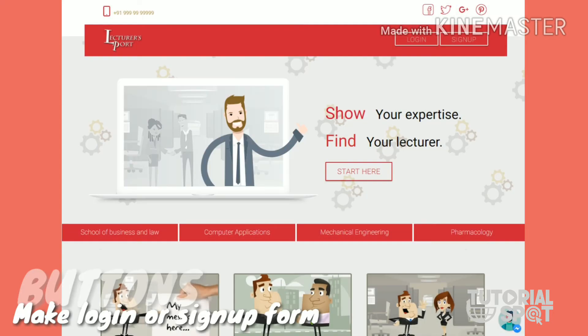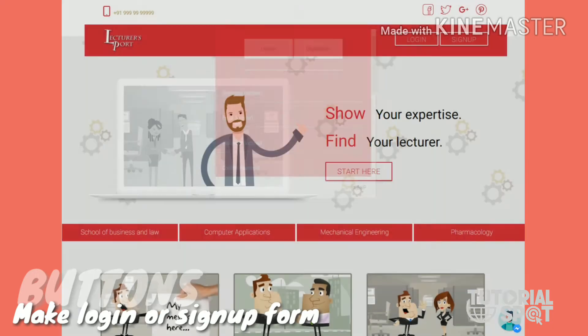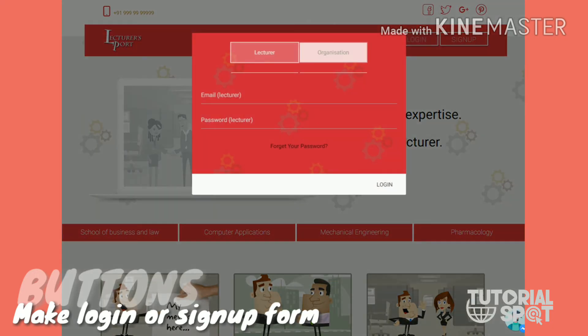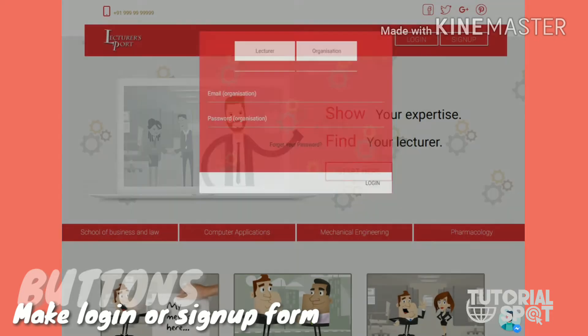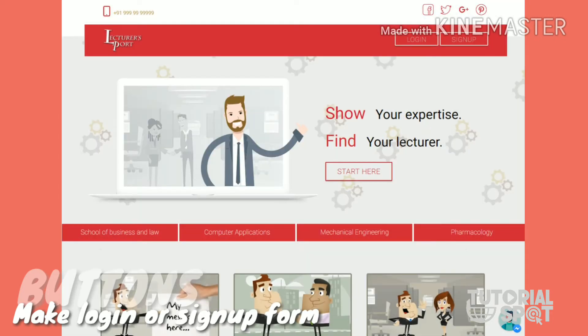This form is for two types of people: one is lecturer and another one is for student. Here you can see this transformation is also looking so great for this website.